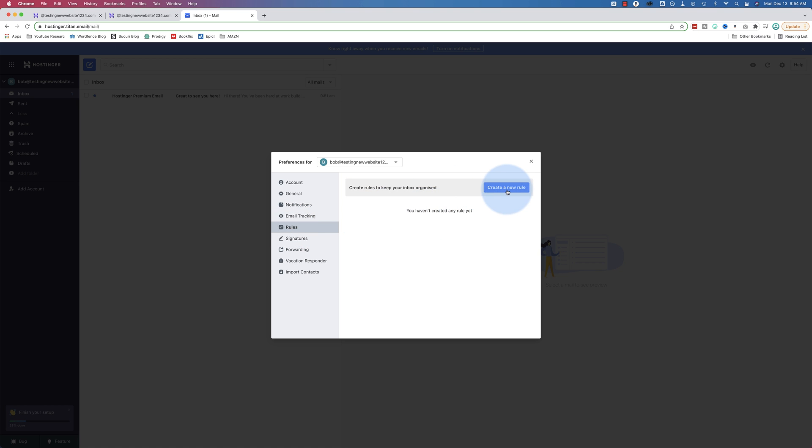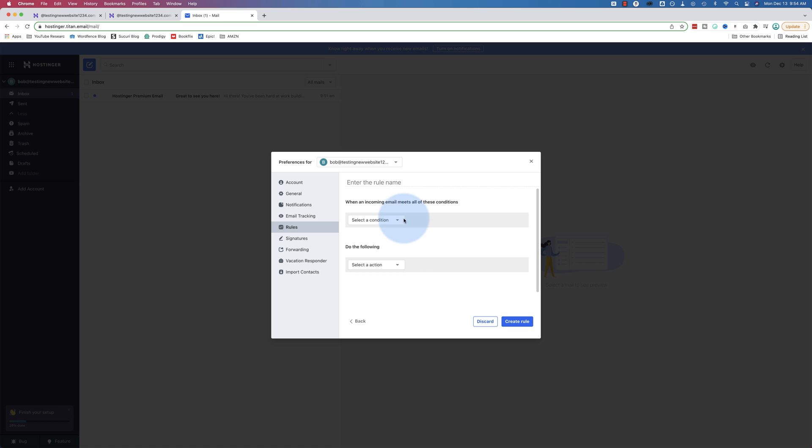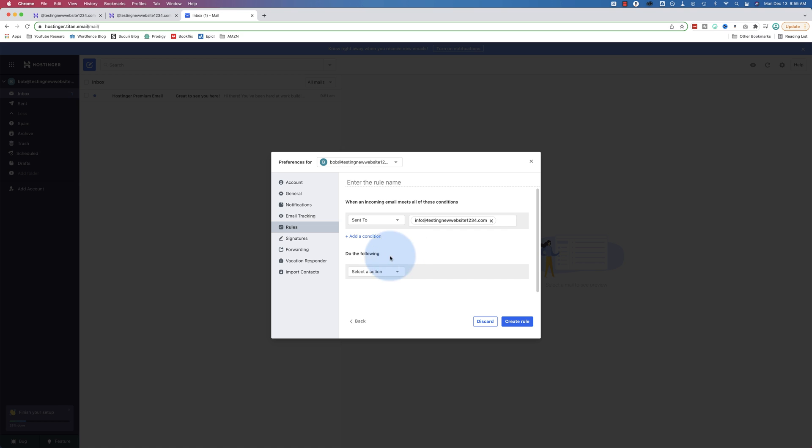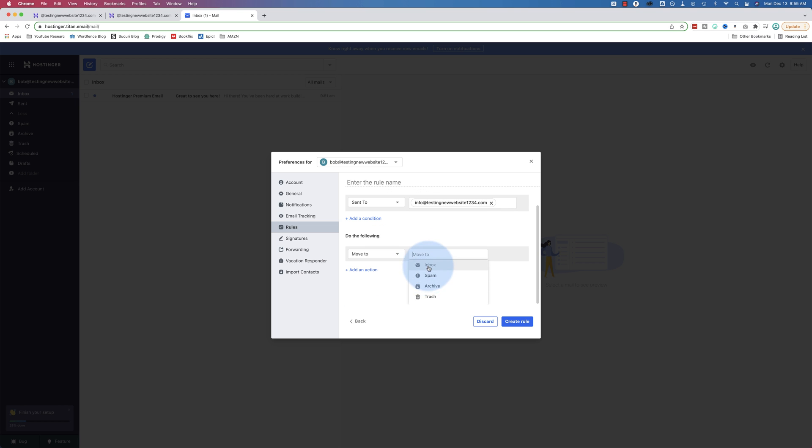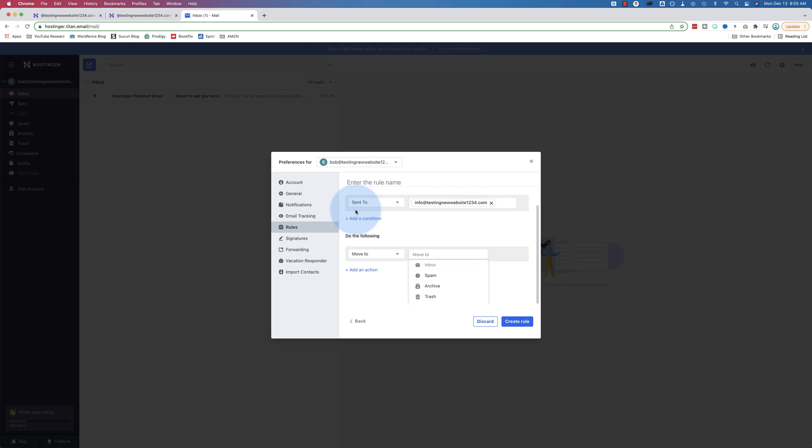Email tracking is an interesting one. Rules for filtering emails. Let's create a new rule. So when an incoming email meets all of these conditions. Let's see. Sent to info at. Do the following. Move to. I wonder if we can add more folders. Because one thing you can do with email aliases is whenever an email is sent to that email alias, let's pretend this was an alias. It's a real email address that I created for a different tutorial. Let's pretend it's an alias. When email is sent to here, it can be put into a specific folder.